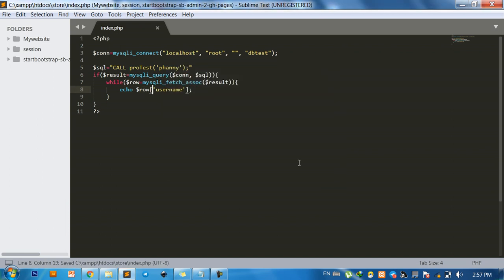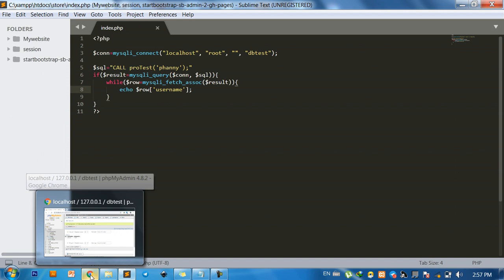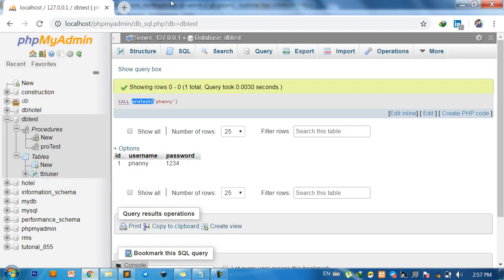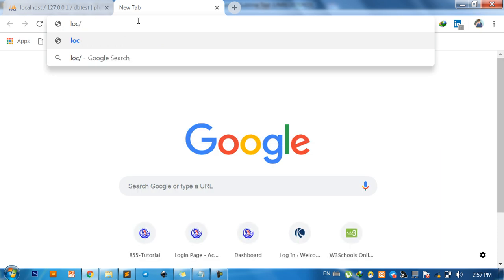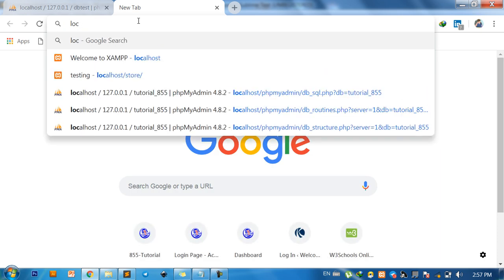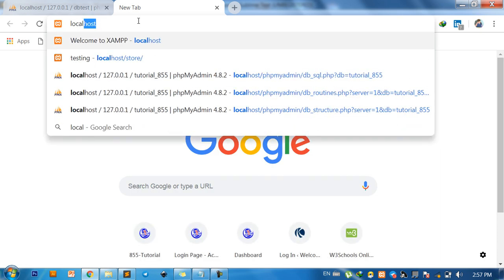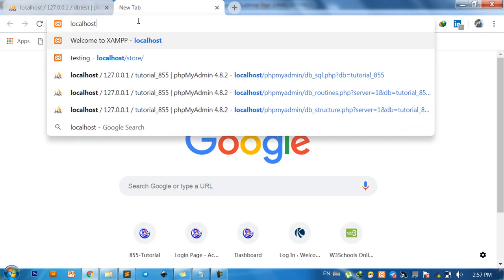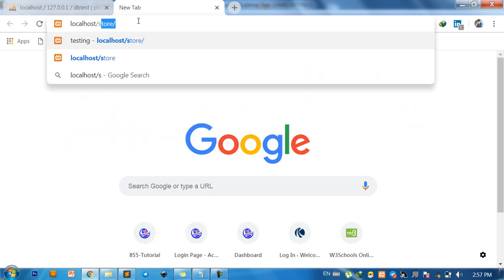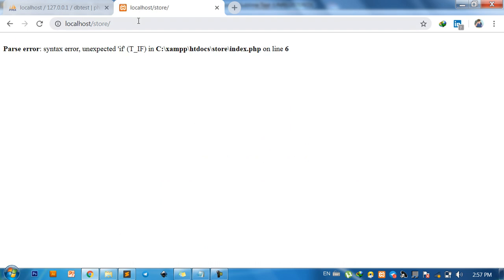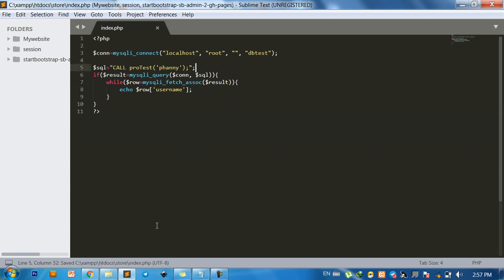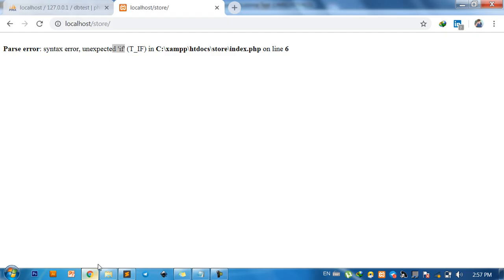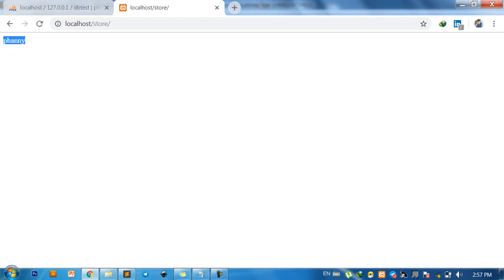Save that. Go to localhost, localhost/store. Oh, only if, what's wrong? Yes, if. Oh, this one before that comma. Okay, you can see.